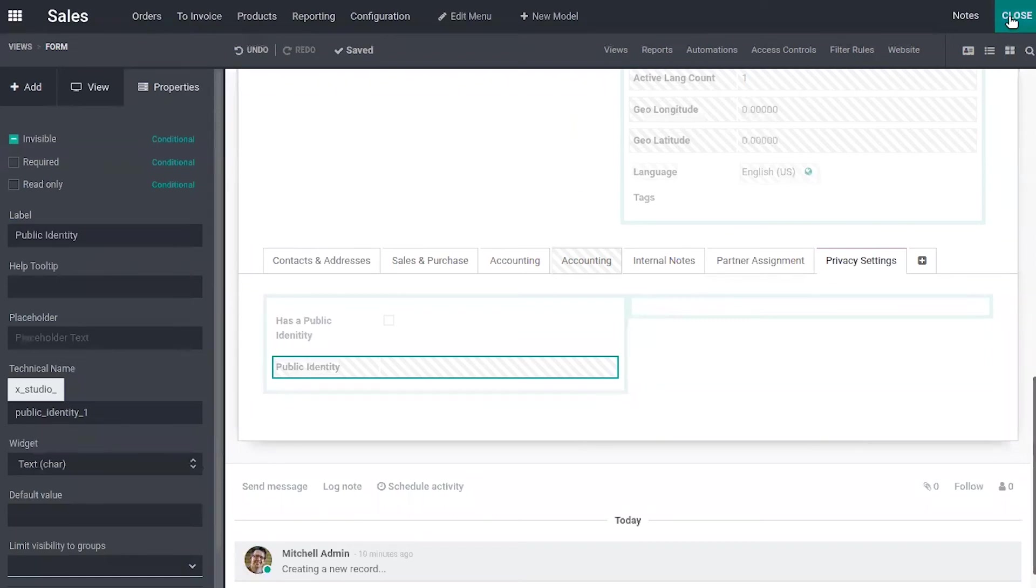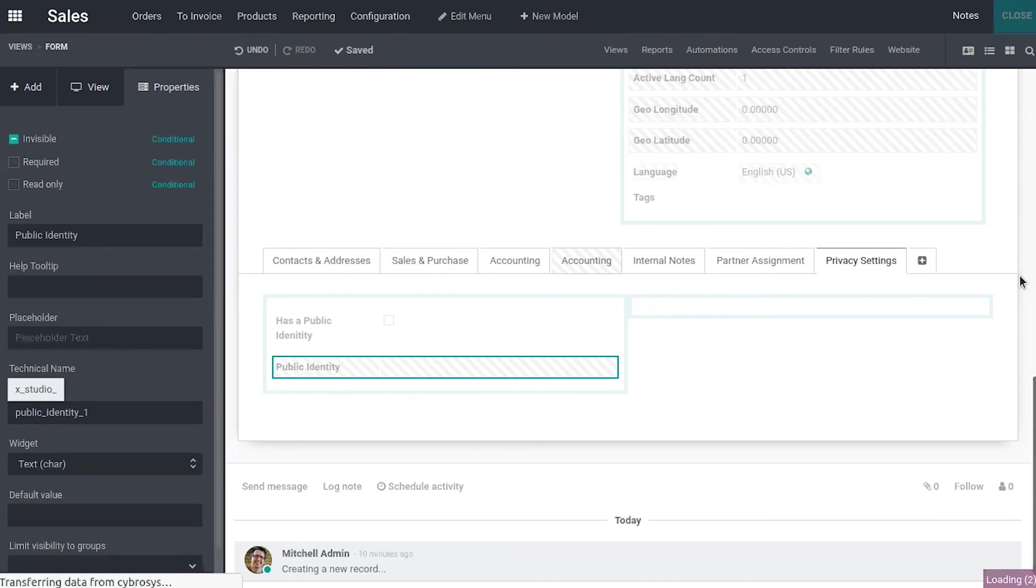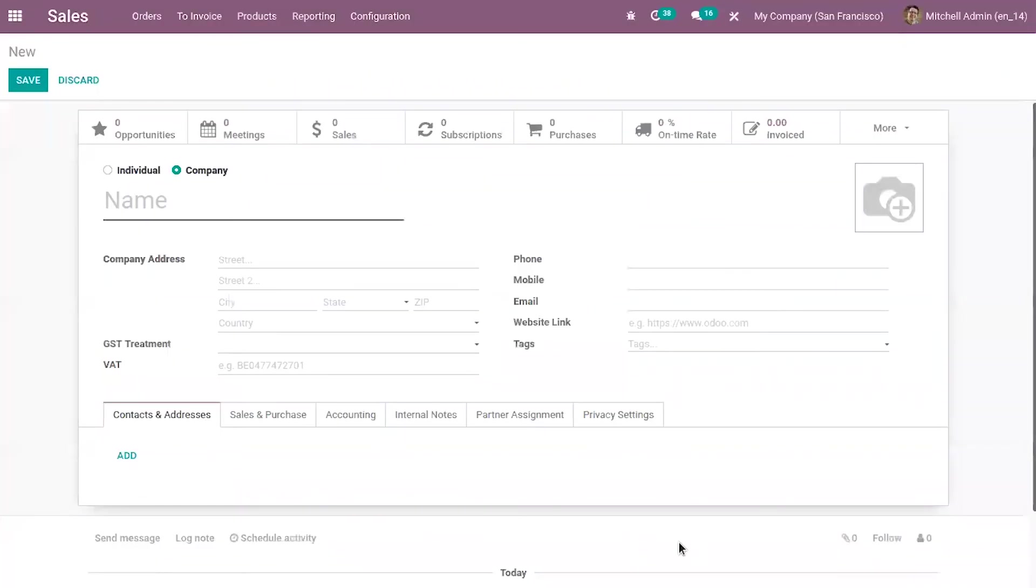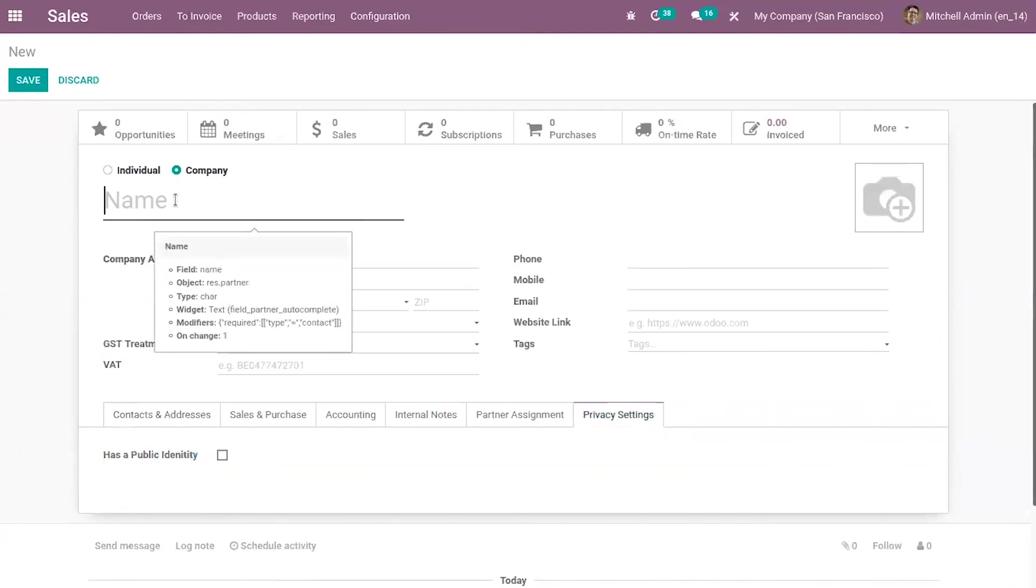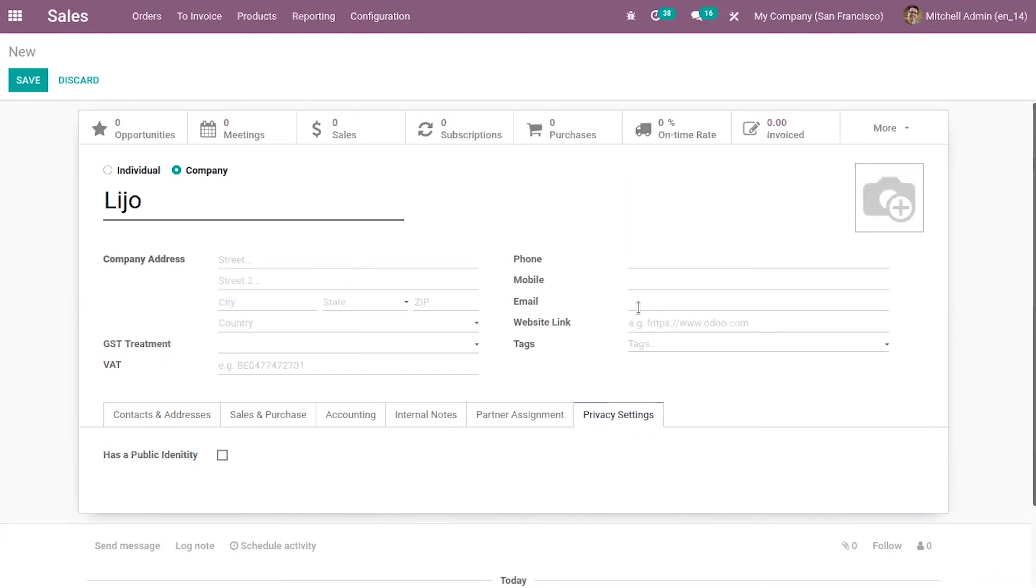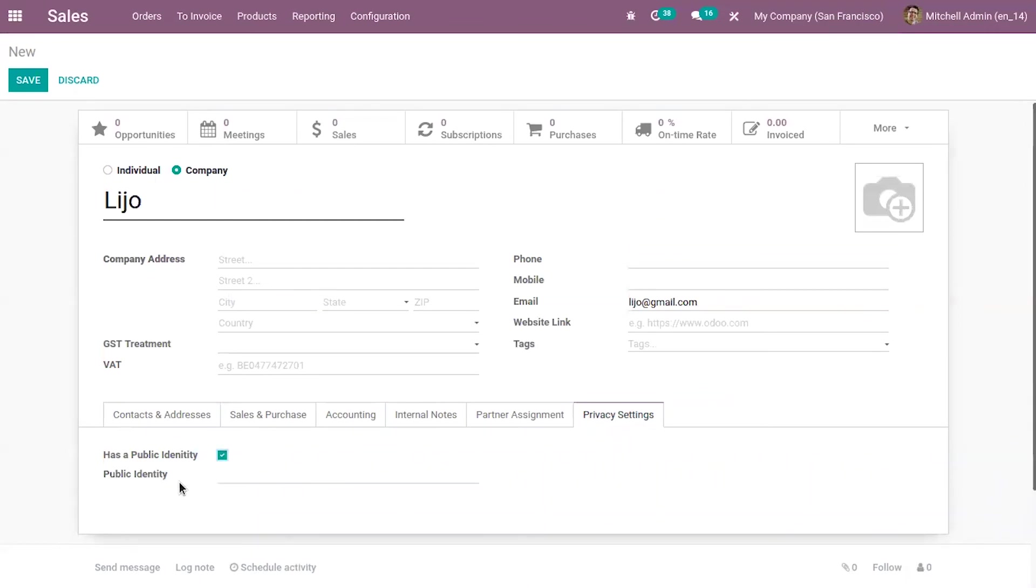Now let's close this. Here you can see the tab privacy settings. So now let's add a name and add details. Now when you enable this field has a public identity, you can see now we can view the field public identity. Now here we can provide the view. And now we can save it.